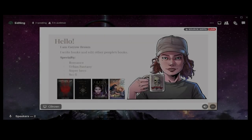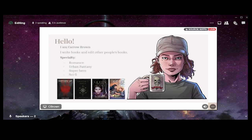Hello, my name is Carol Brown. I write books and I edit books for other people. My specialty when it comes to genres is romance, urban fantasy, superhero, and sci-fi. When you work with editors, this is a pro tip — find out what they specialize in, because whatever genre they're very good at is the one they know and can edit very well.